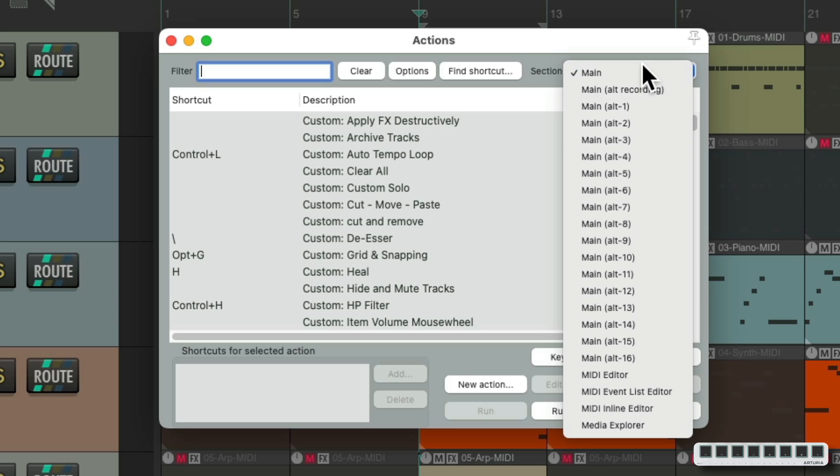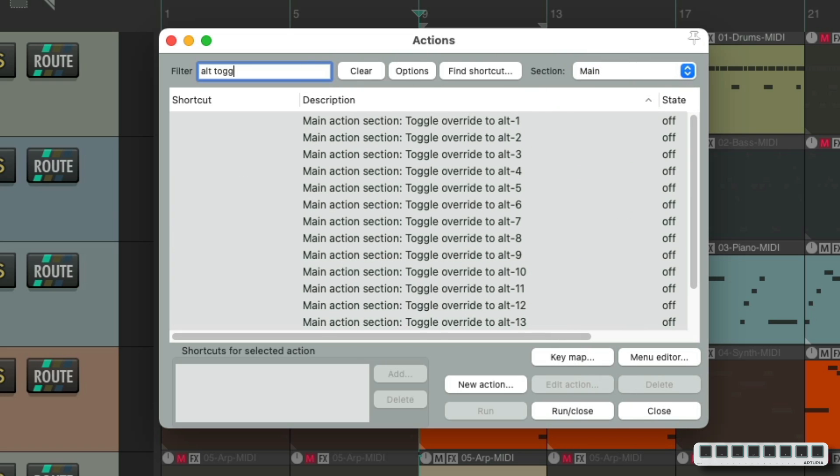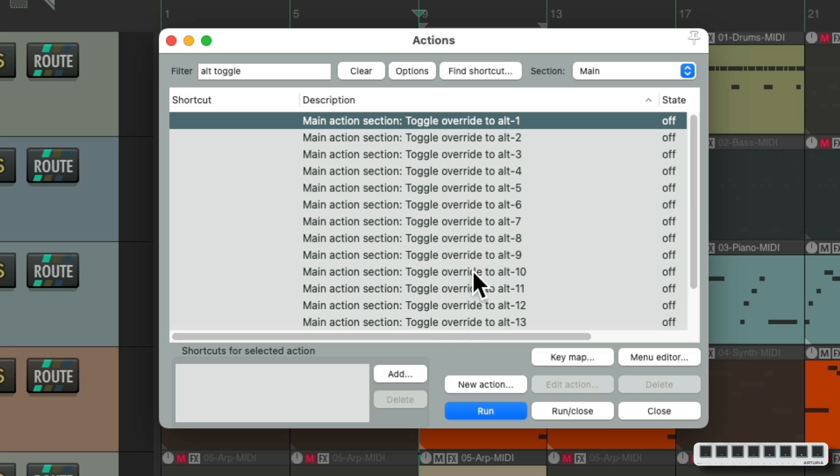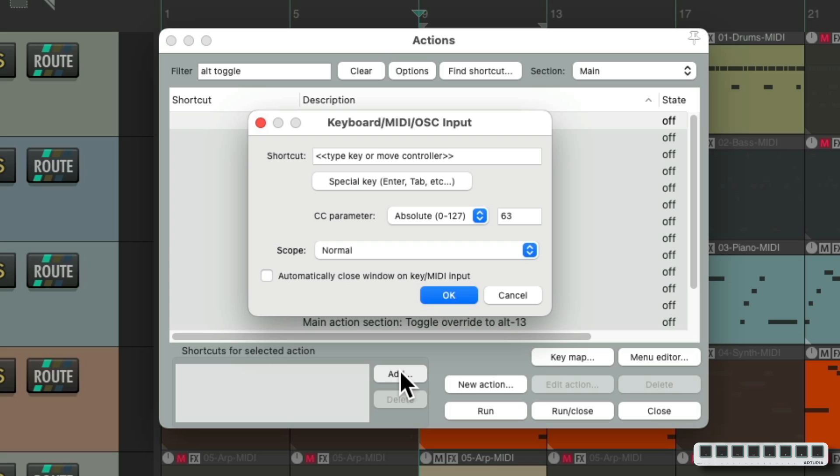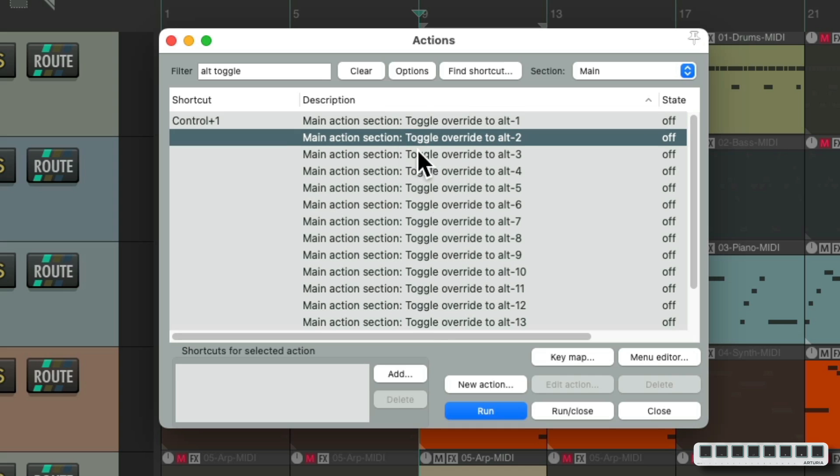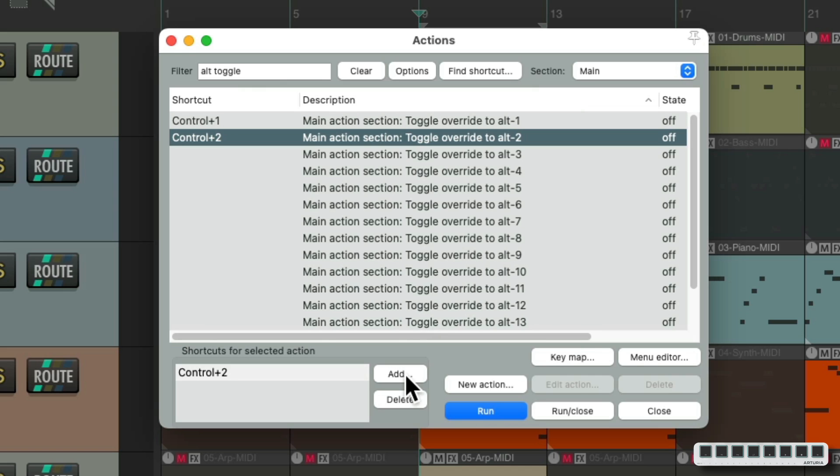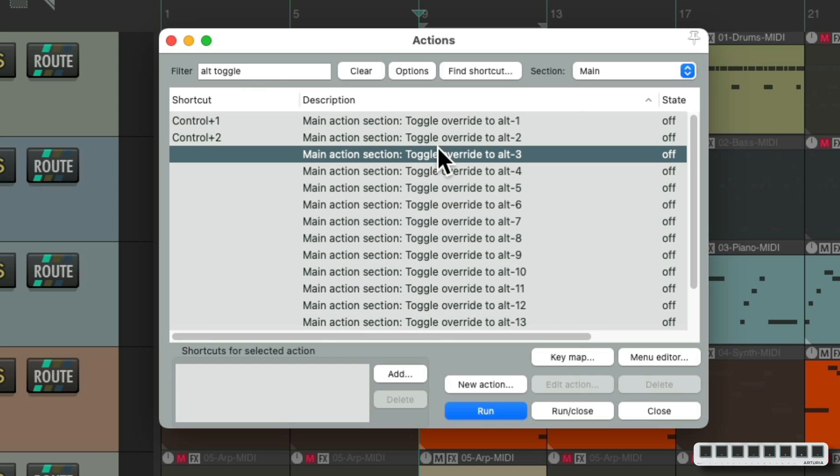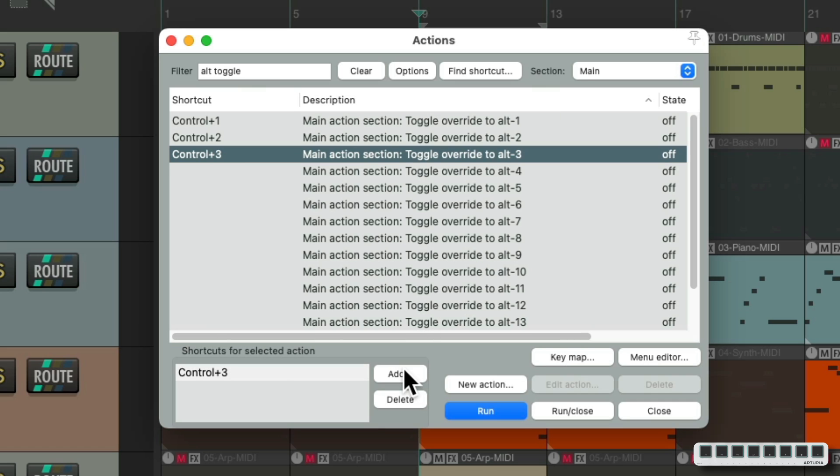But let's first set up how we switch to the alternative keyboard shortcuts. Stay in main and type in Alt toggle and the options are all down here. I'm going to choose this one, hit add, get a keyboard shortcut to switch to Alt 1. For this one, I'm going to use Ctrl 1, but you can use any keyboard shortcut you want. And for this one, I'll use Ctrl 2 and Ctrl 3.